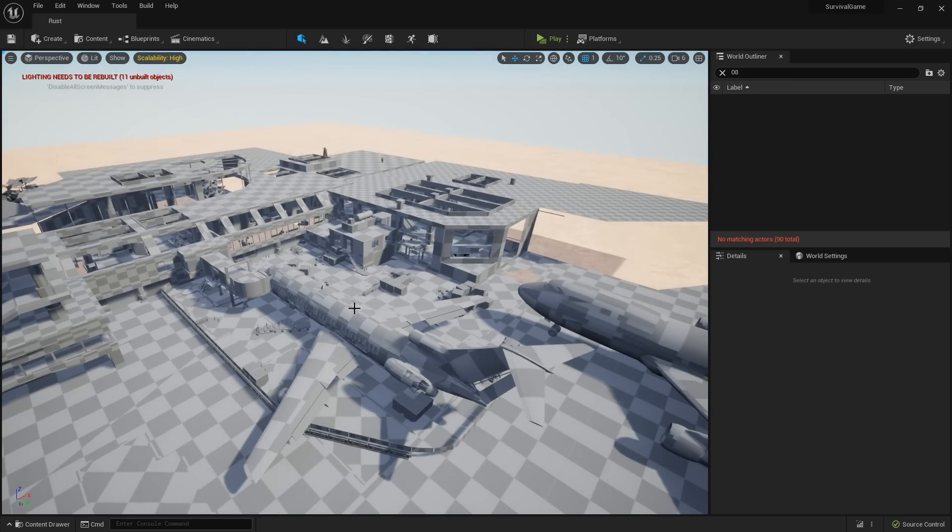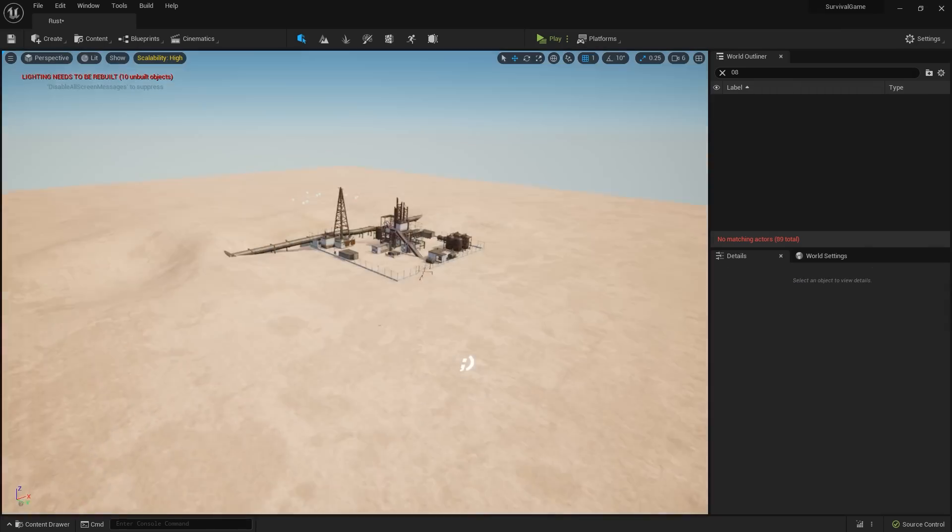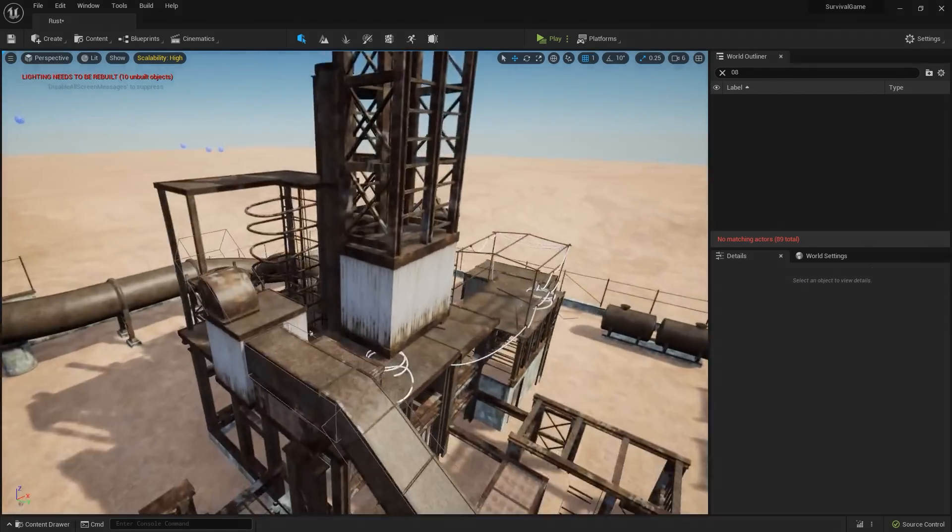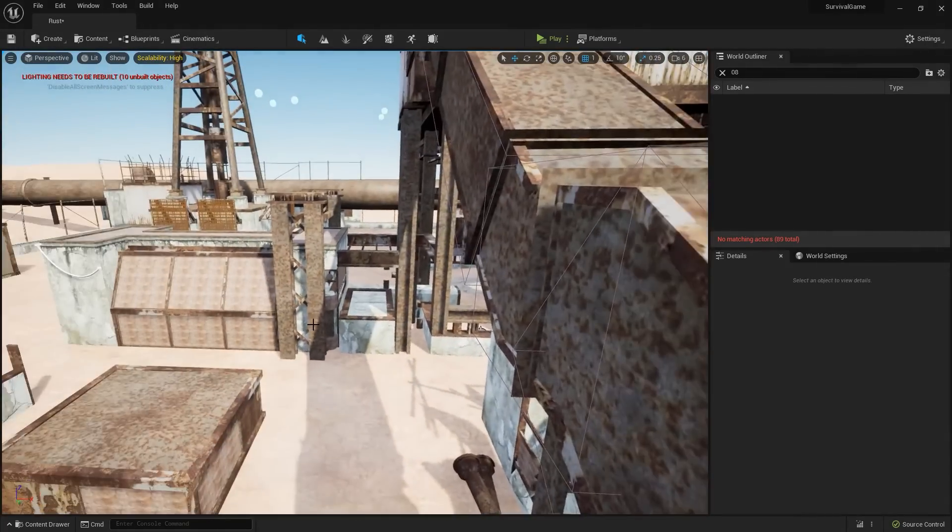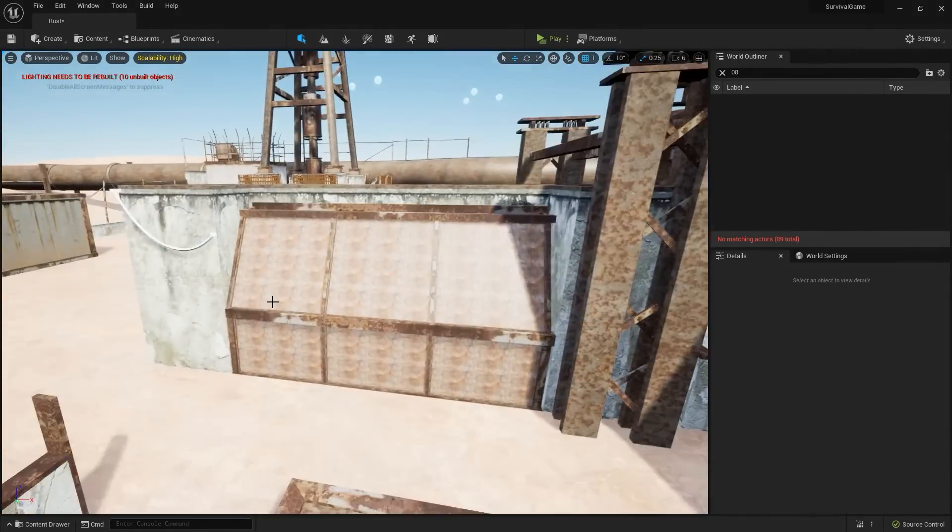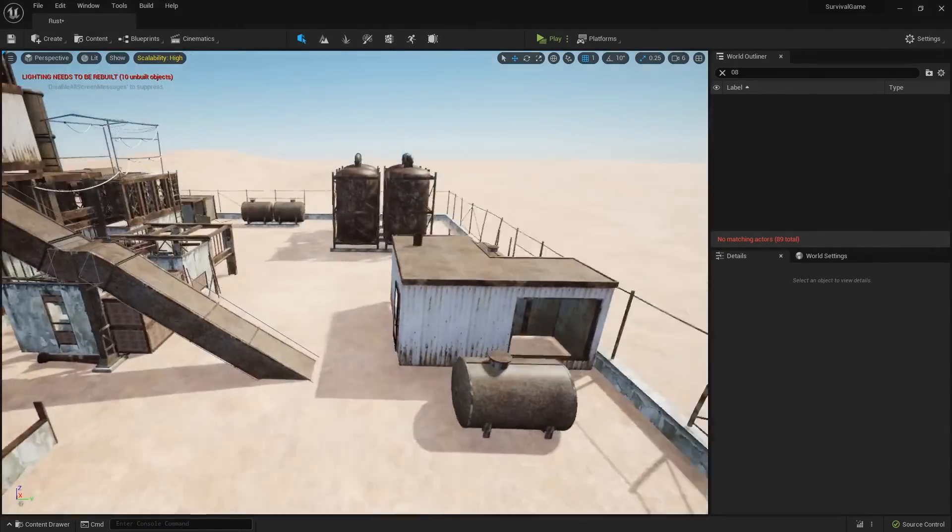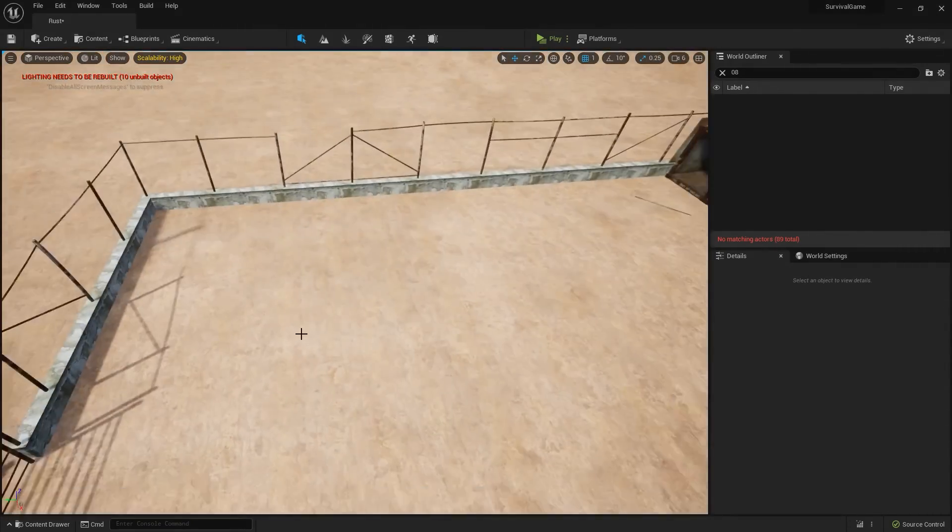Now I managed to find the raw Rust map files online, and after a huge amount of effort, I managed to import the original map into Unreal Engine. But the only problem is the level looks exactly like it did in 2009. Shit.